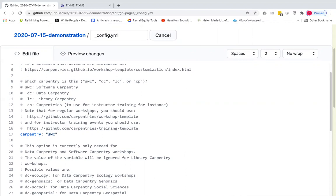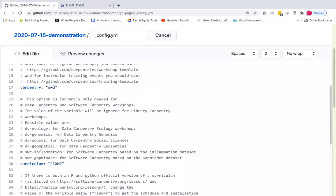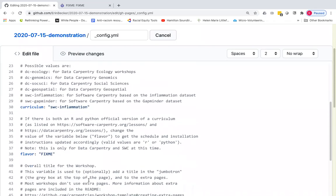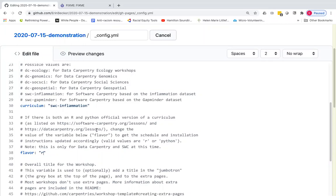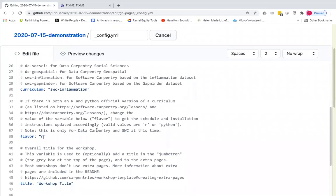These are the three variables that will together determine what setup instructions show up on the rendered page. You'll see here that it defaults to software carpentry. So we'll leave that to software carpentry for right now. We are going to imagine that we are teaching a software carpentry R workshop with the R inflammation lesson. And we're going to leave carpentry as software carpentry. For curriculum, we're going to delete this fix me, and we are going to change it to software carpentry. And we are going to change the flavor to R because there is both an R and a Python version of that inflammation lesson.